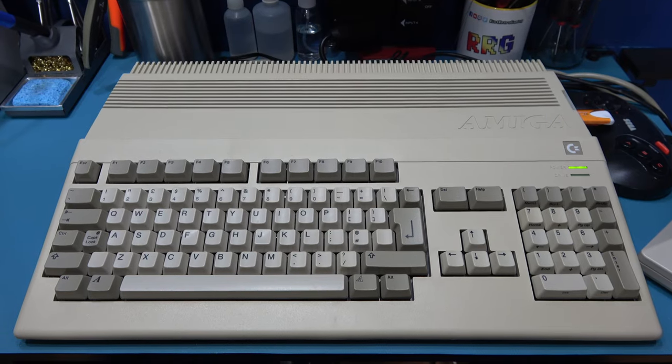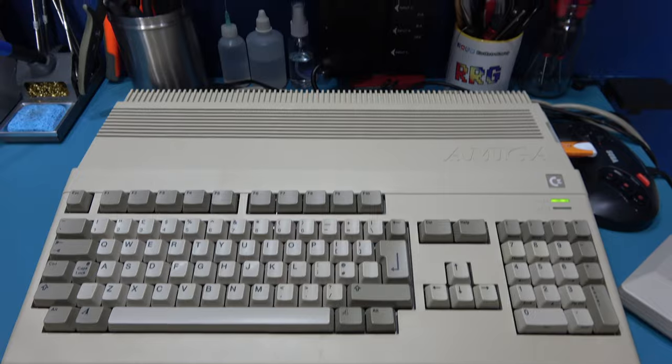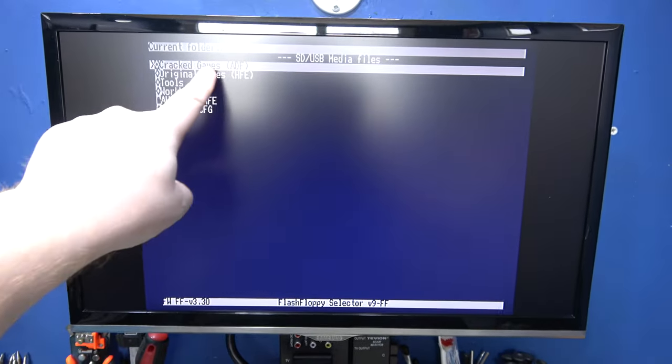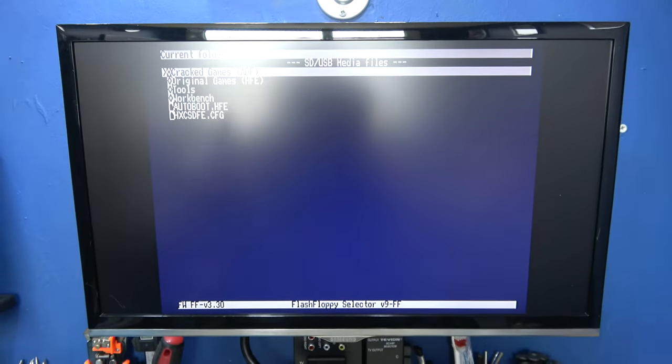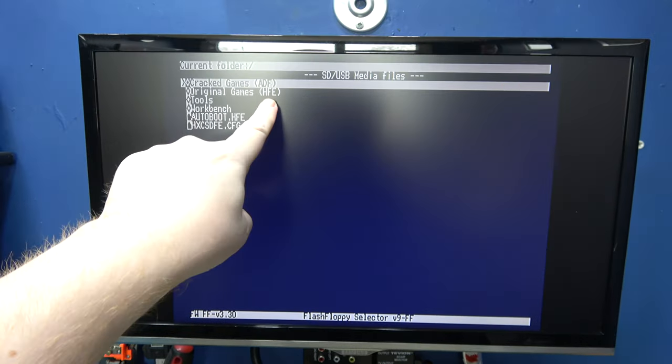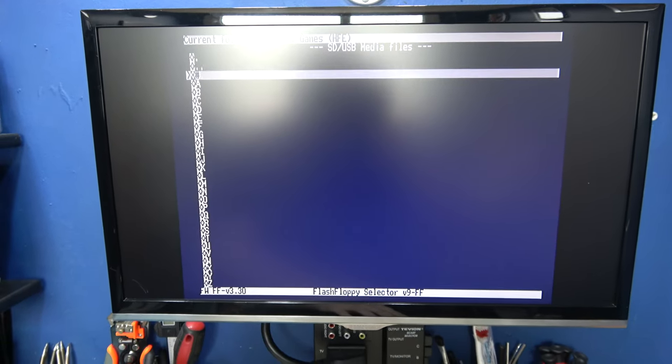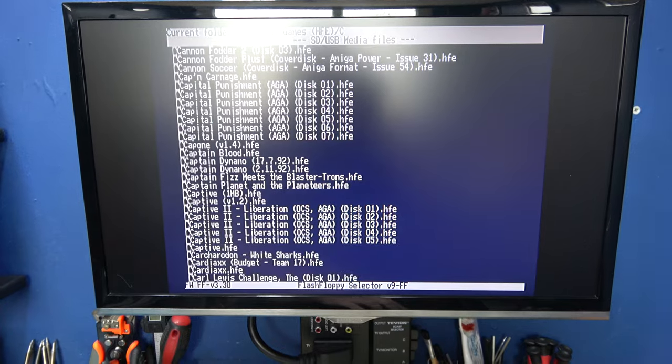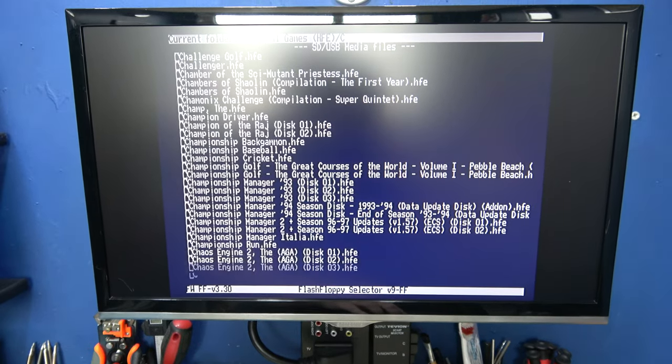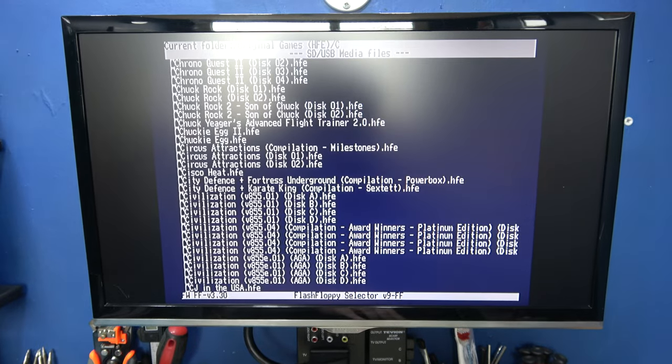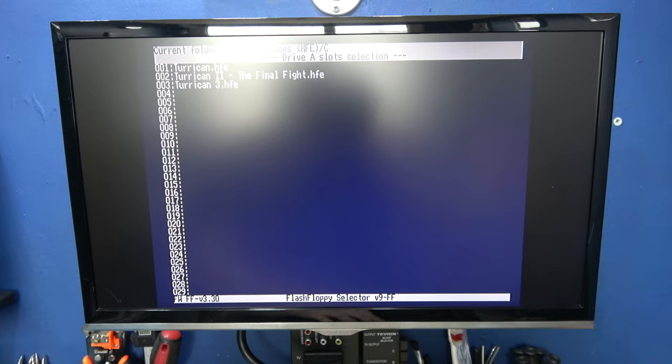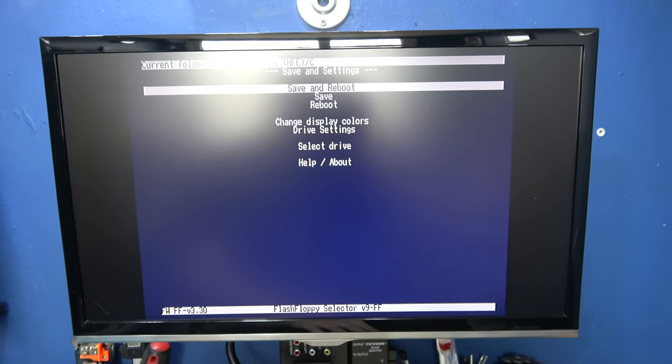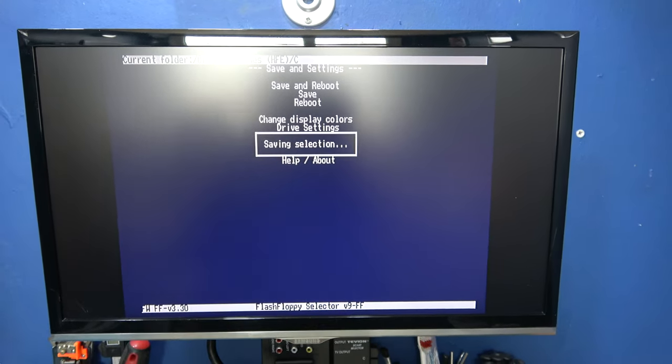And I'm back and wasn't too difficult to convert those files from IPF to HFE. As you can see, I've got my cracked games and they're in the ADF format and I've got my original Amiga floppy disk images. They're in HFE format. So let's load a game. And I'm going to load a genuine Amiga floppy disk game and I'm going to choose my favorite and everybody else's favorite Chuck Rock. And it's super simple. I'm just going to load both disks into the GoTek's memory bank.